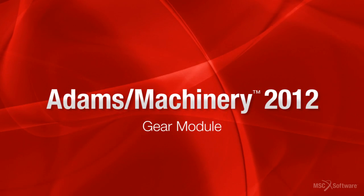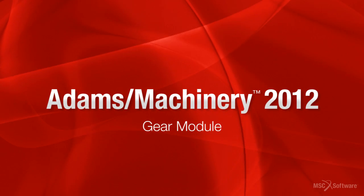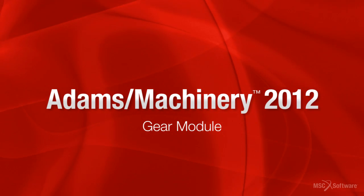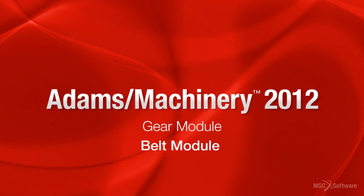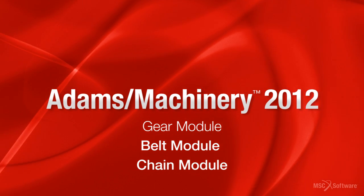We hope that you enjoy the Adams Machinery release and we look forward to showcasing more features like the new belt and chain modules. Thank you.